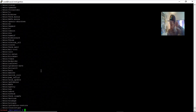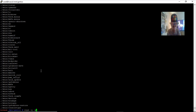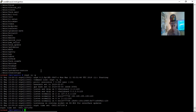The next thing we're going to do is sync the time. We run 'ntpd -q -g'. I think we're done — yeah, that did work.